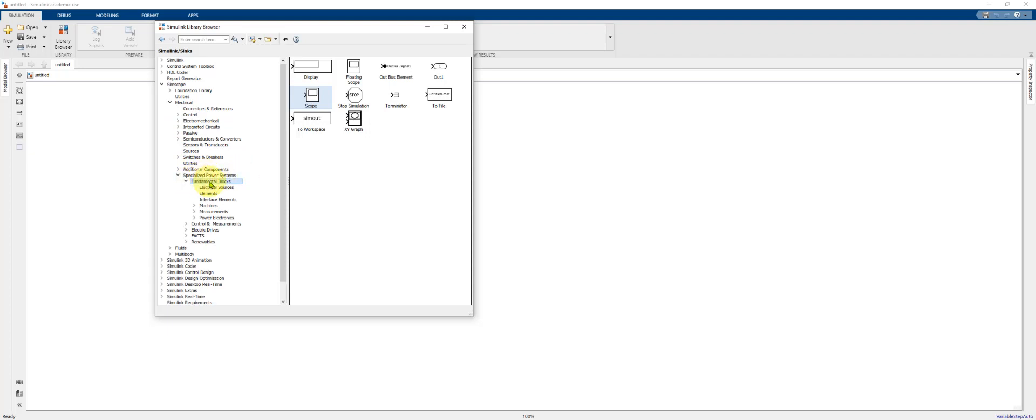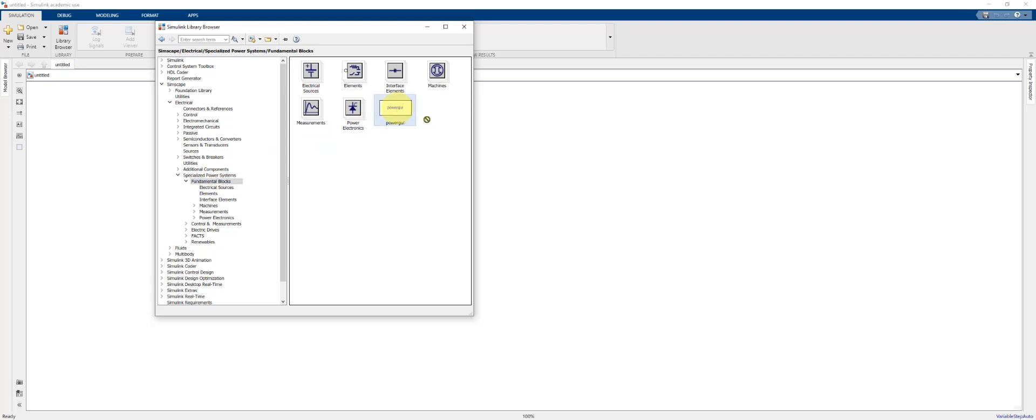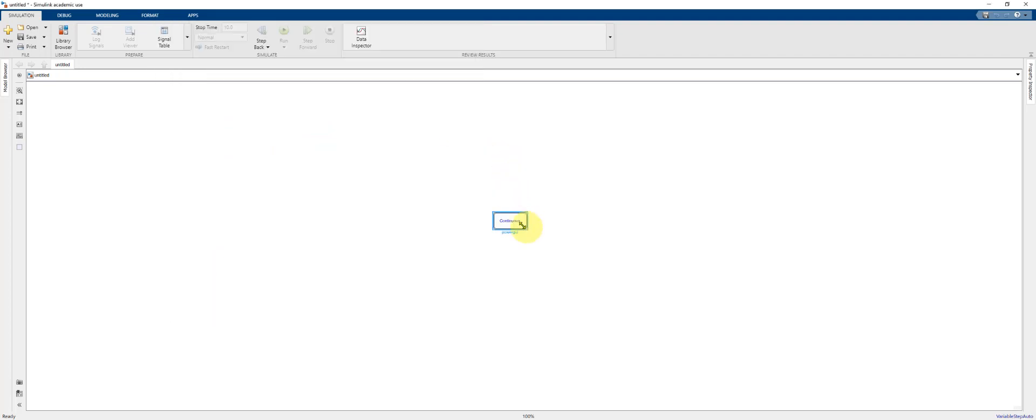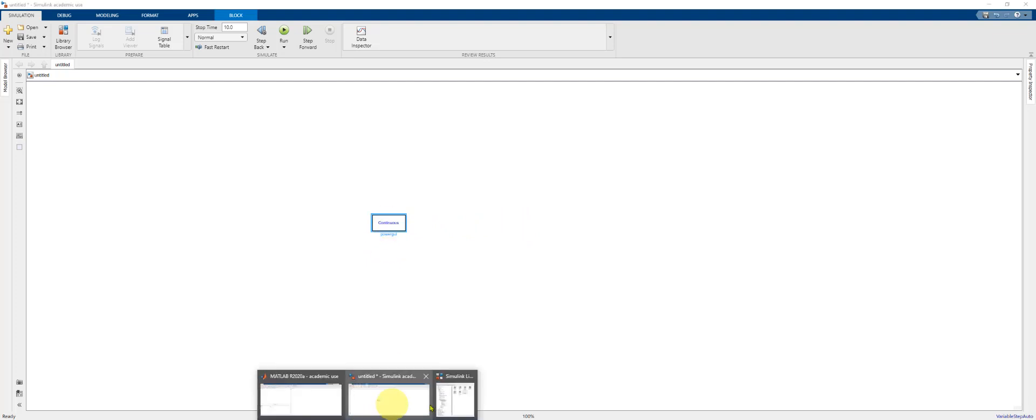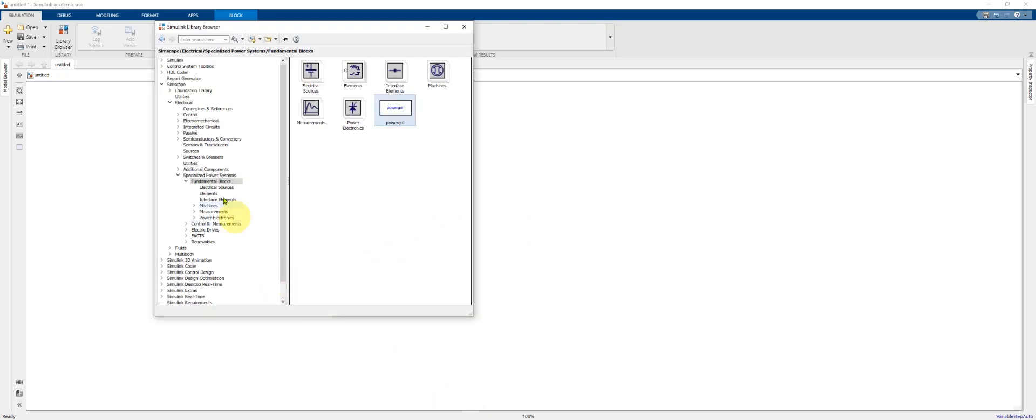Click on Fundamental Blocks and drag the Power GUI component onto your model. This component is needed for any model that's going to use the Specialized Power System library.